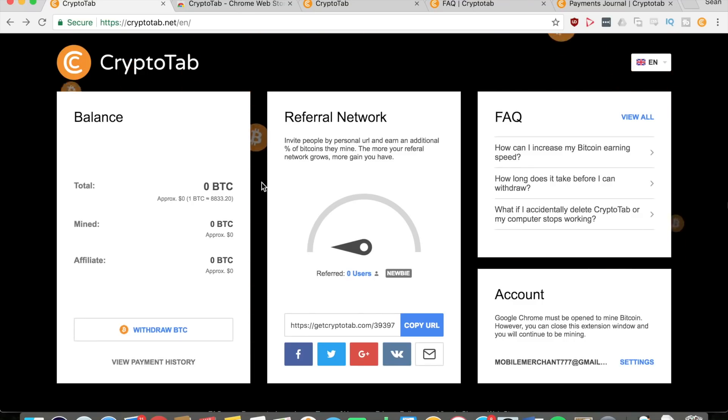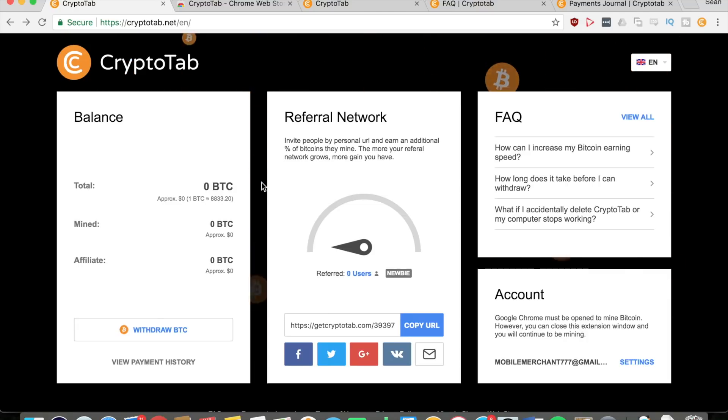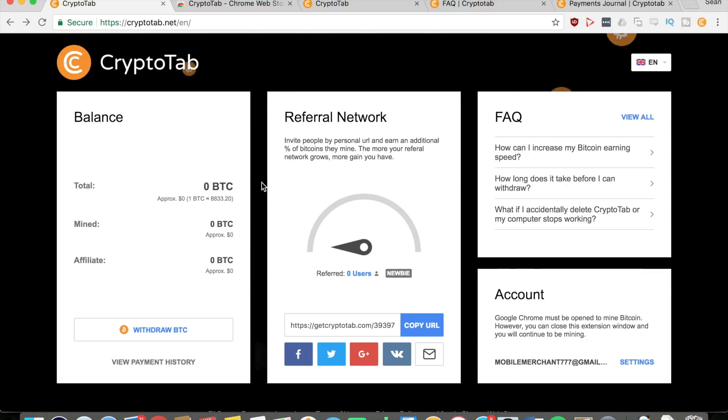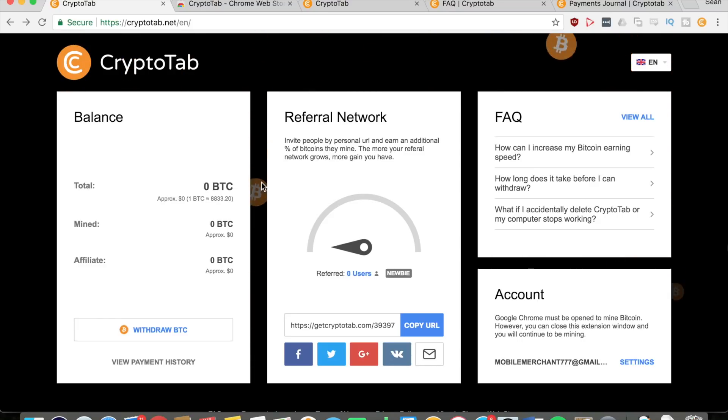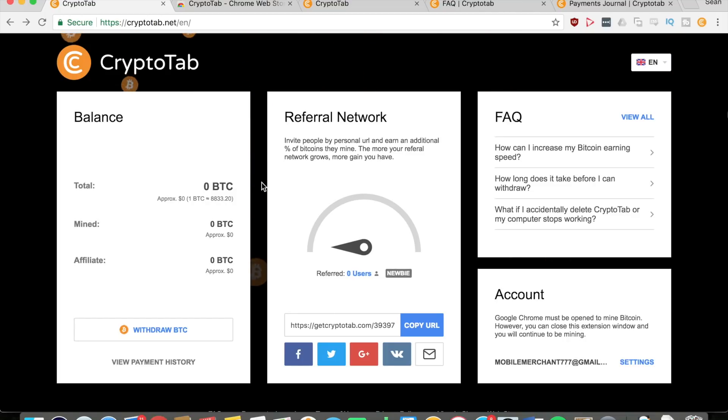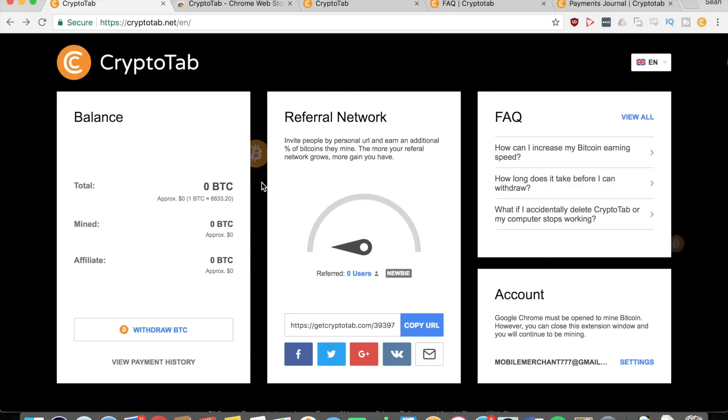Hey everyone, this is Mobile Merchant. Today I'm showing you a new topic of mine pertaining to mining bitcoins. I haven't really shown you any cryptocurrency before, but this application slash extension is really great because it allows you to mine bitcoins straight from your browser, your Google Chrome browser.